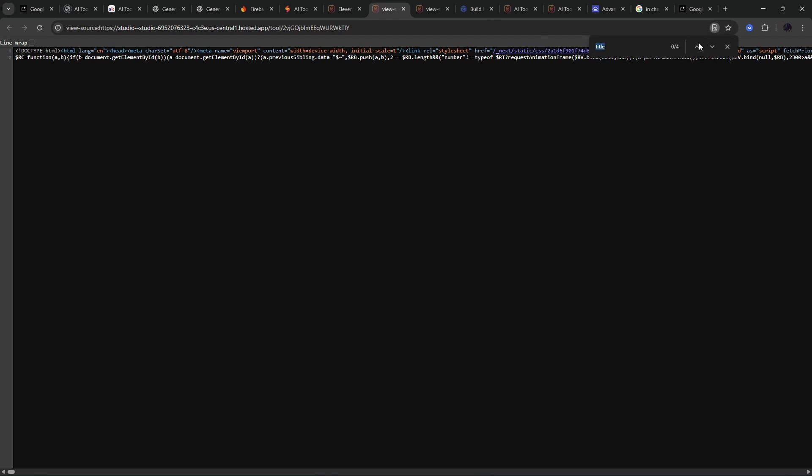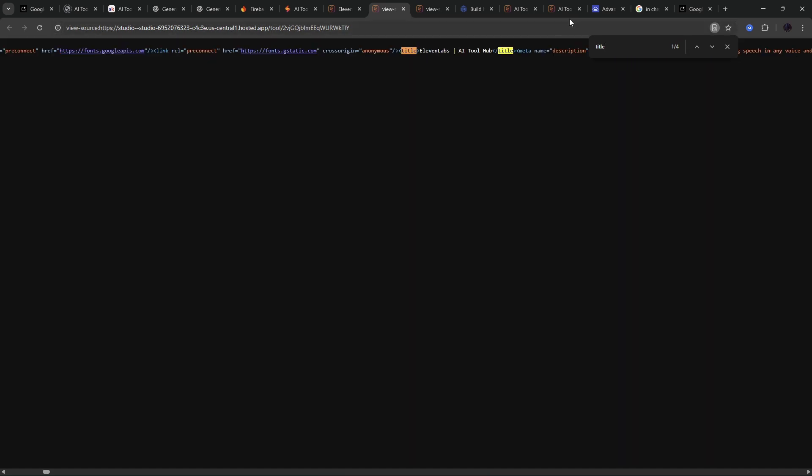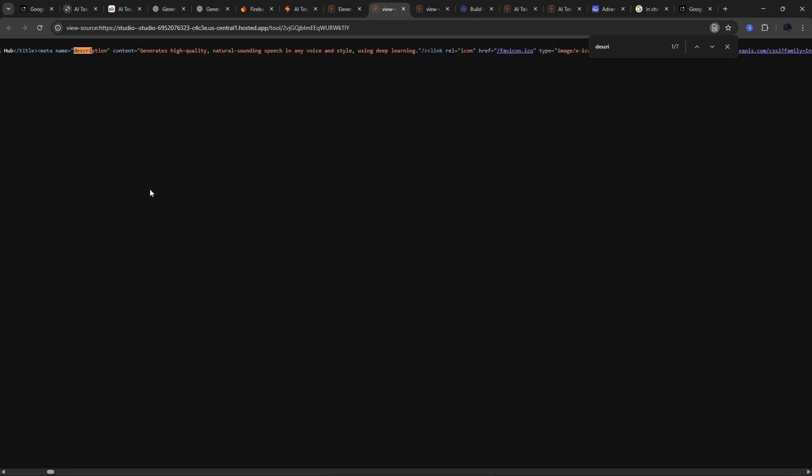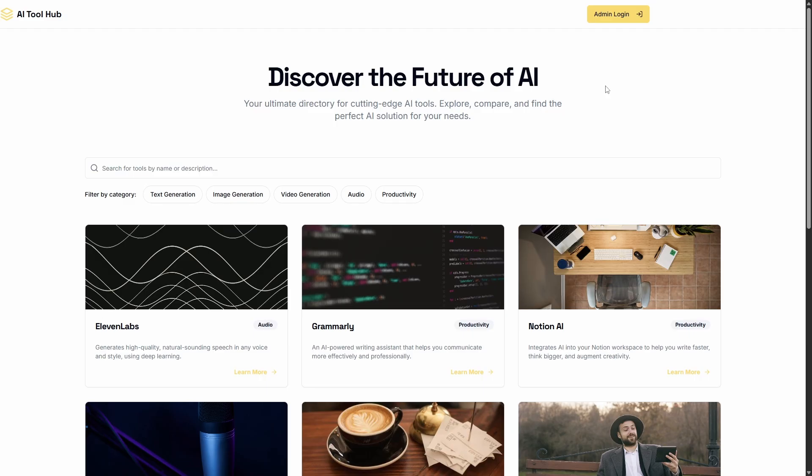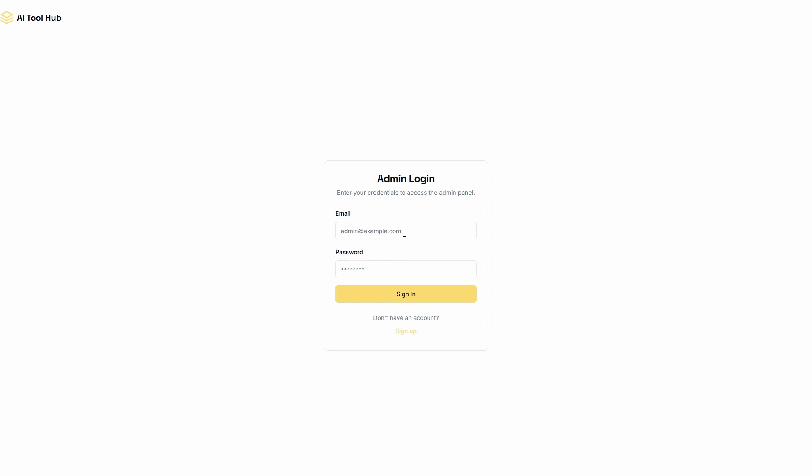Now, if I do the control U to see what Google bot sees, we get the HTML that's rendered on page load. Now, if I do control F here and I search for title, you can see straight away that the meta title is 11 labs AI tool hub. And if I go in for description, generates high quality, natural sounding speech in any voice and style. So each page has its own meta title, meta description. You can add the open graph detail in here as well, if you like. Now, in terms of admin, this is a fully featured app. If you're the admin, you can log in here and you can add the new apps. All that is working.